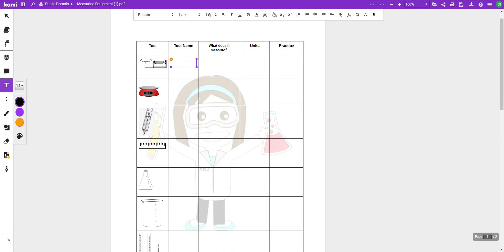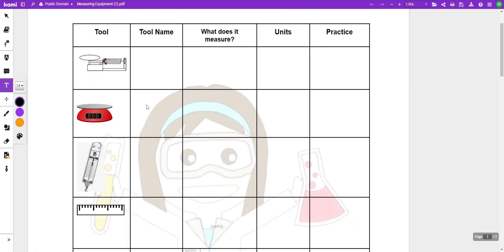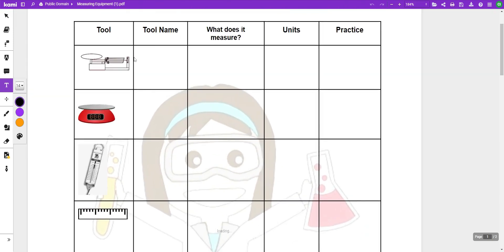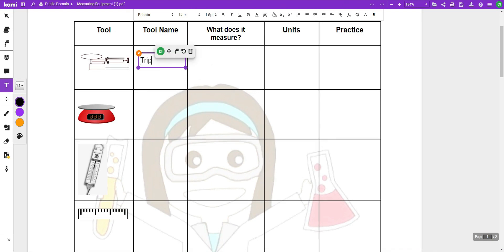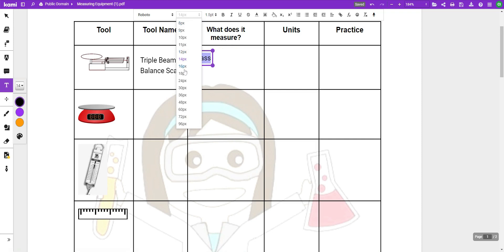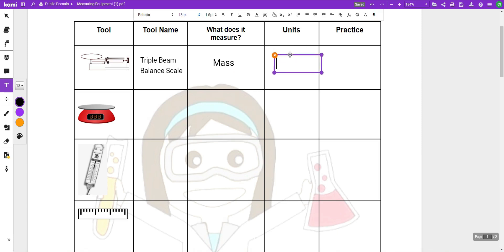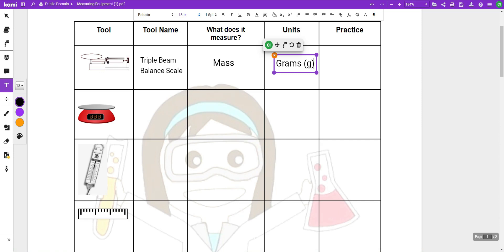So the first one that we're going to look at, let me make this a little bigger for you, is going to be a triple beam balance scale. Now the triple beam balance scale is used to measure mass, which is much different than weight. Mass is the amount of matter that's in an object, whereas weight has to do with the force of gravity that's on an object. And the base units that we're going to use to measure with the triple beam balance scale or mass are going to be grams, and we usually abbreviate that with just a lowercase g.